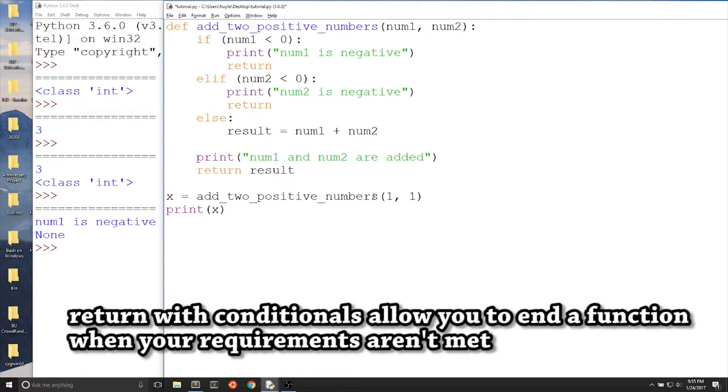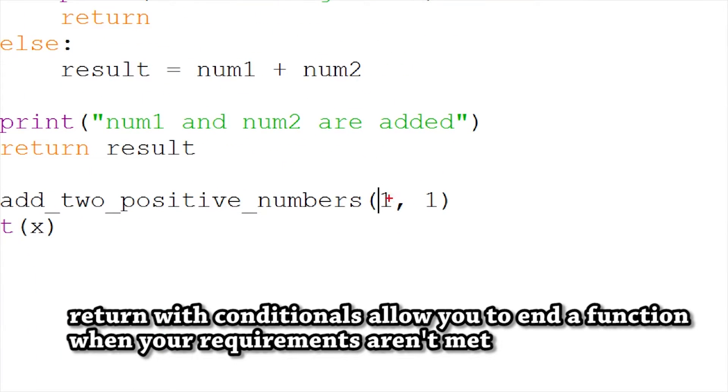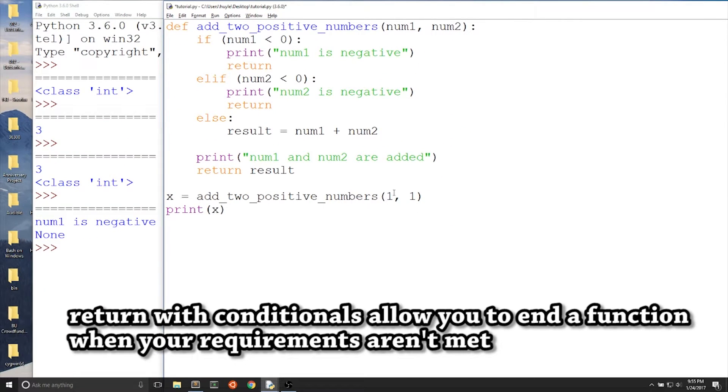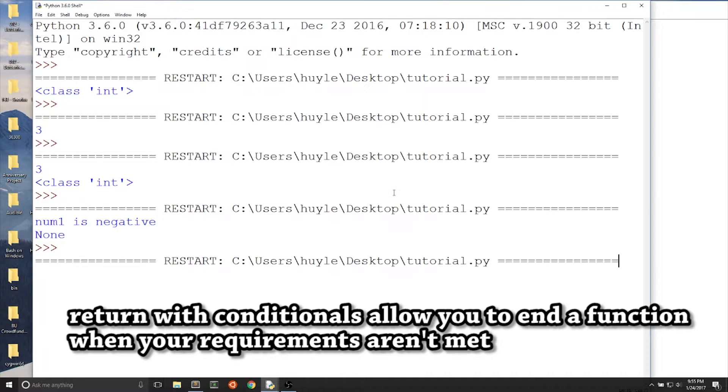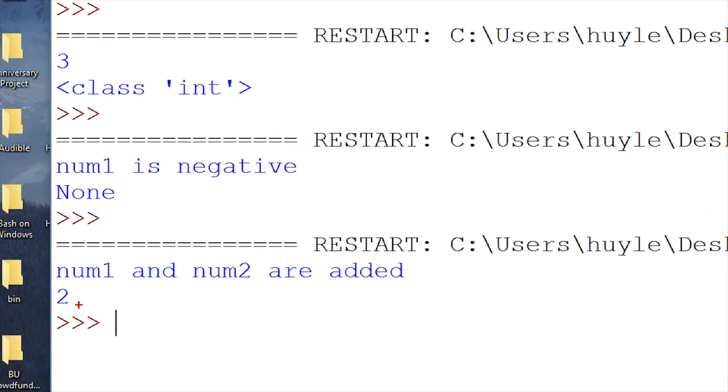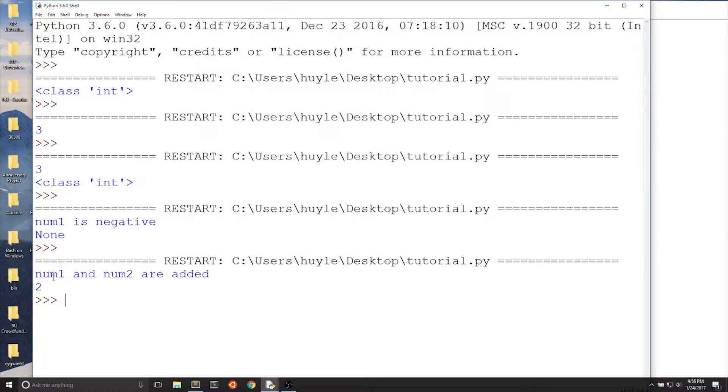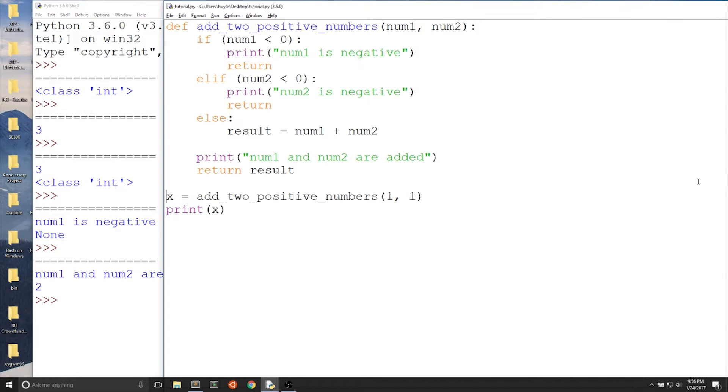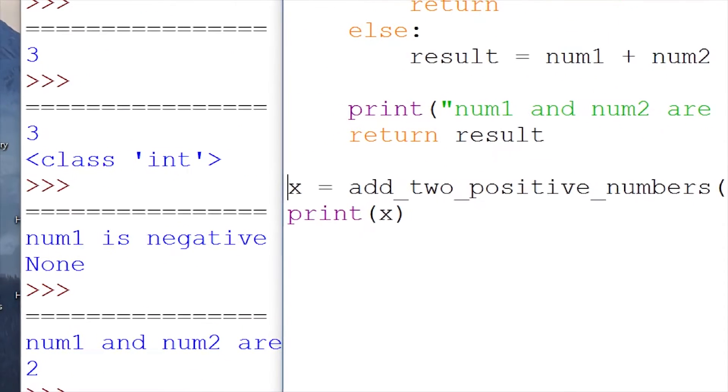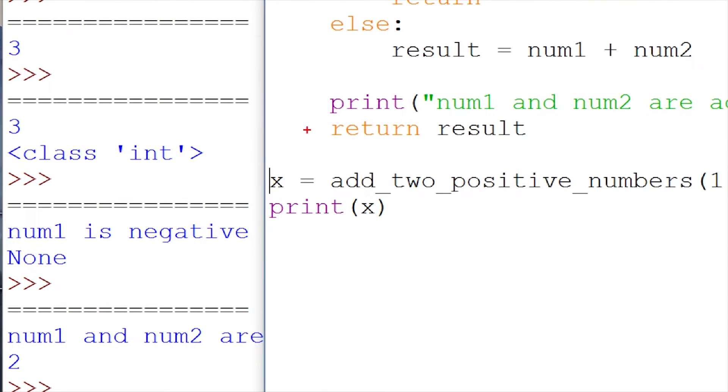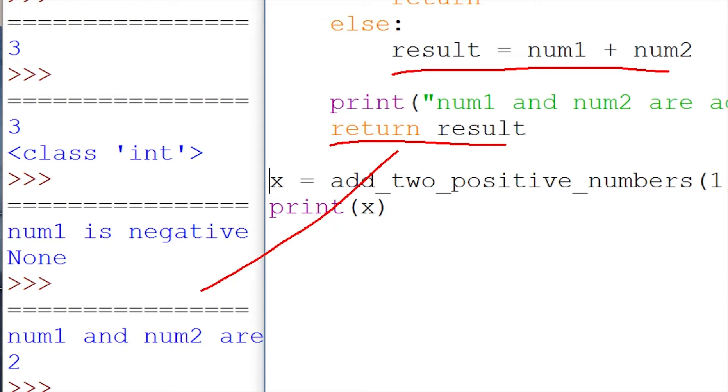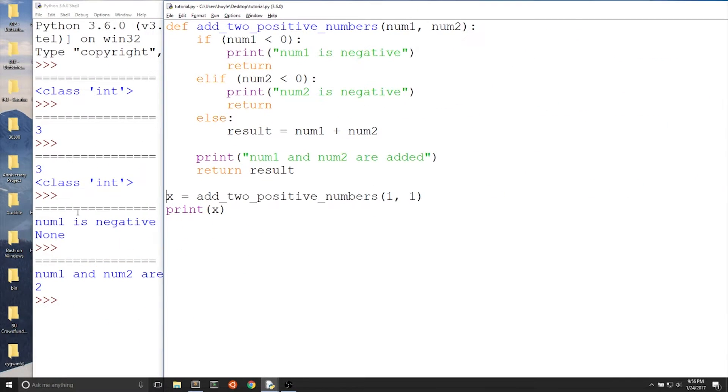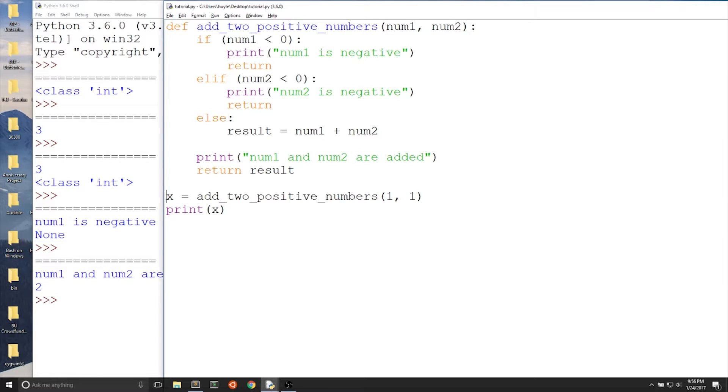Using returns with conditionals will help you limit your function to a specific behavior like what we just did, adding only two positive numbers. When we do one plus one, we get a two. Because the else statement is triggered, result equals num1 plus num2 because both numbers are positive, so those if conditionals did not get triggered. And then we return a result, giving us the positive return value, which was a two.